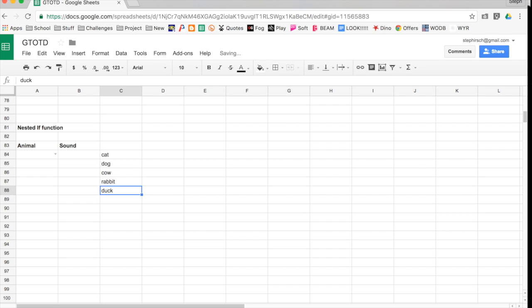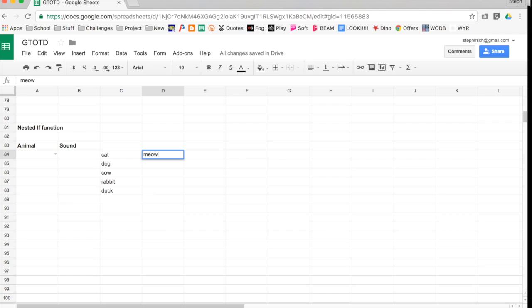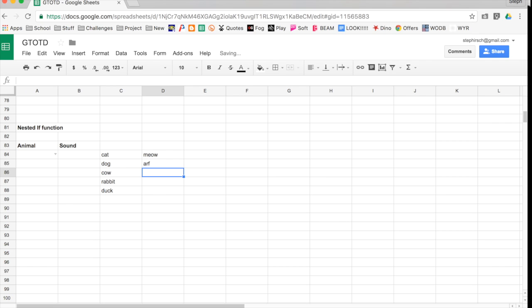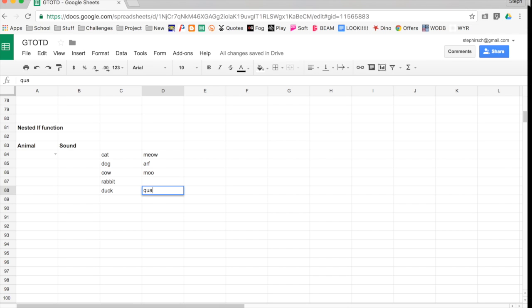So basically, if I were making this calculator for animal sounds, if the input is cat, if someone selects cat from the dropdown, more on that in another video that is already posted, I want it to say meow. If the output is dog, I want it to say arf. If the output is cow, I want it to say moo. If the output is rabbit, I want it to say nothing. And if the output is duck, I want it to say quack.